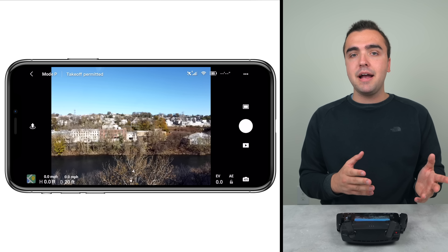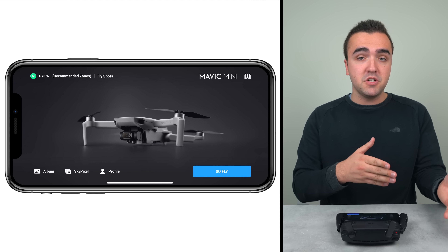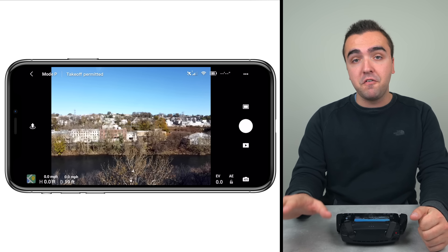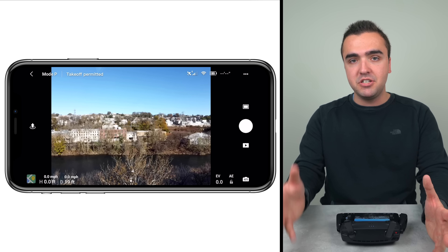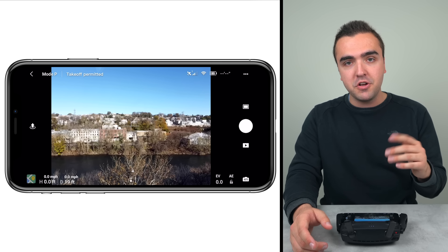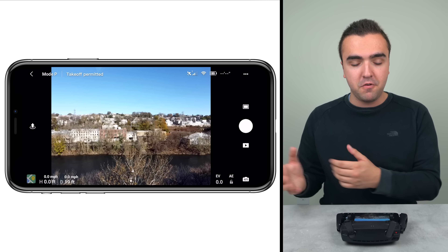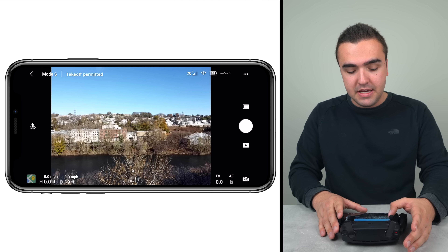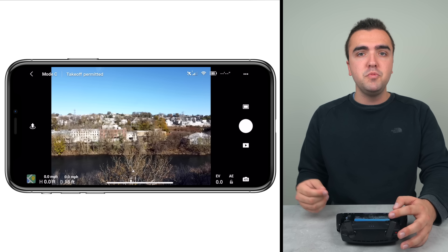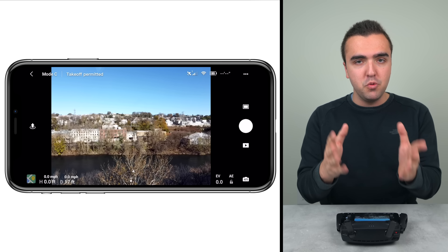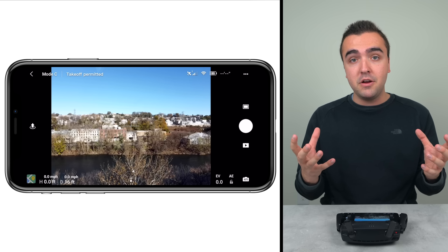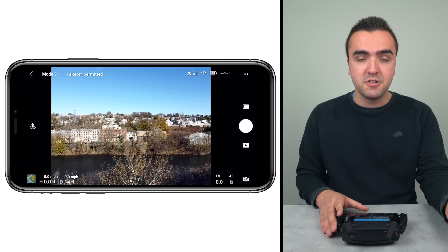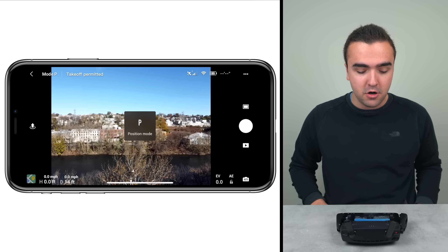Starting in the top left corner, that back arrow brings us back to the home screen and we can tap GoFly to return to the in-flight screen. Next to that we've got our flight mode — right now it says Mode P because we're in position mode. You can actually tap on your flight mode to cycle through the different modes. Mode P is position mode, Mode S is sport mode for a faster top speed, and Mode C is cine smooth mode, which slows down the rotational movements of the drone to make video appear more cinematic. I use it all the time — it really does help.